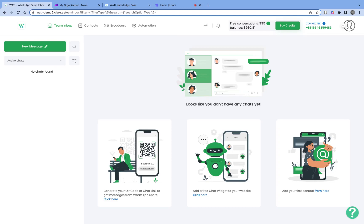Hey everyone, welcome to Vati's channel. This video is a quick overview of what type of integrations we can do with Make.com, previously known as Integromat.